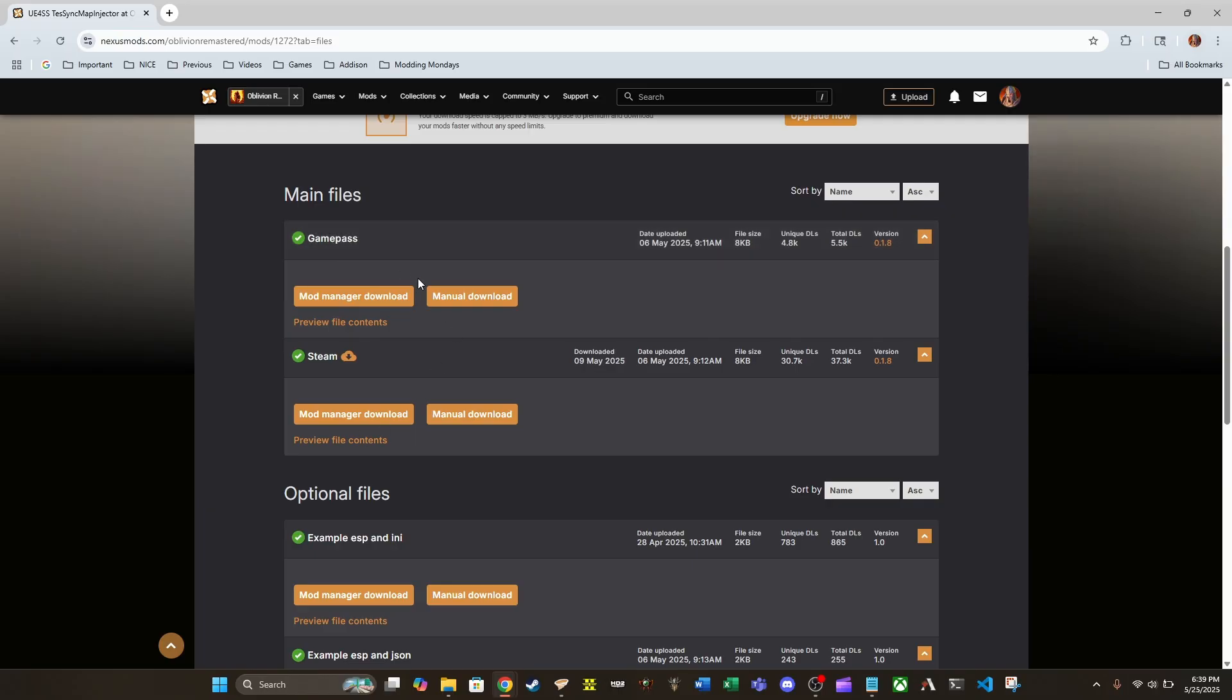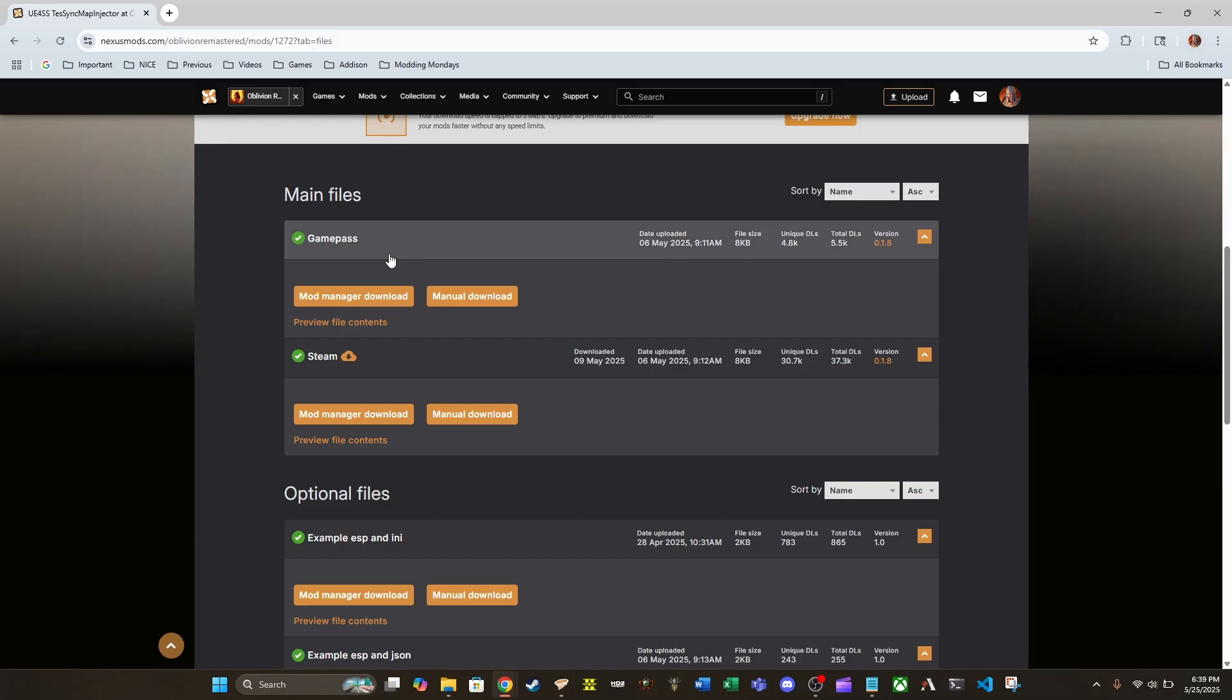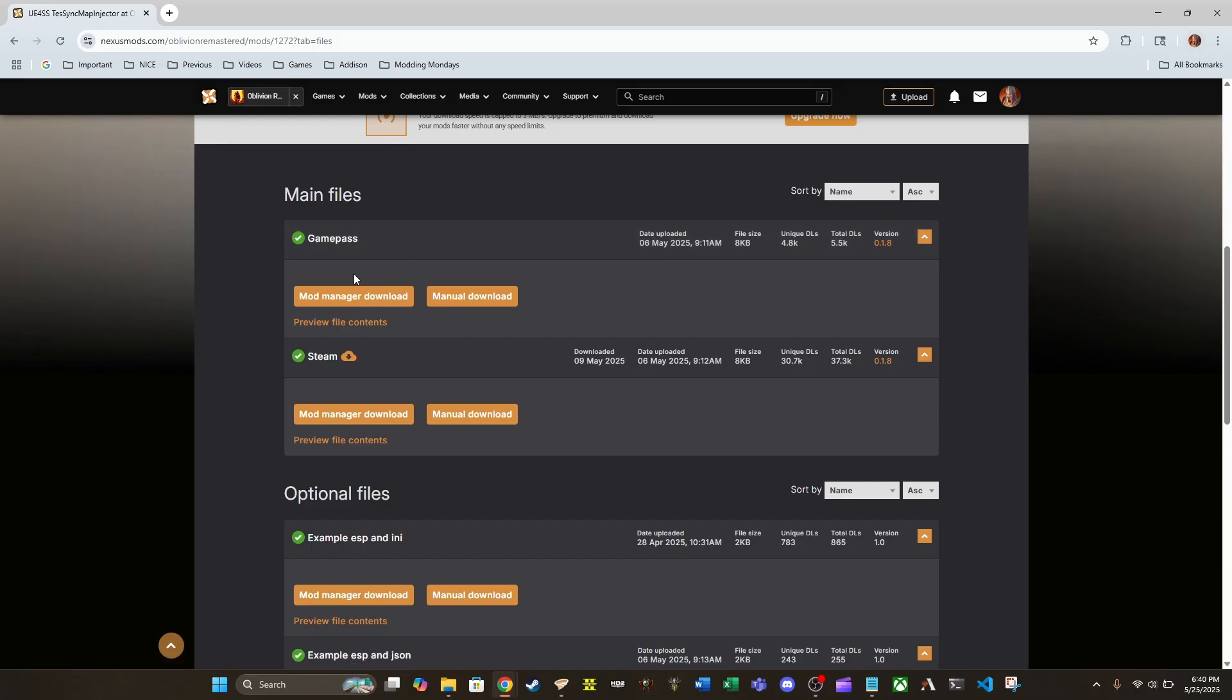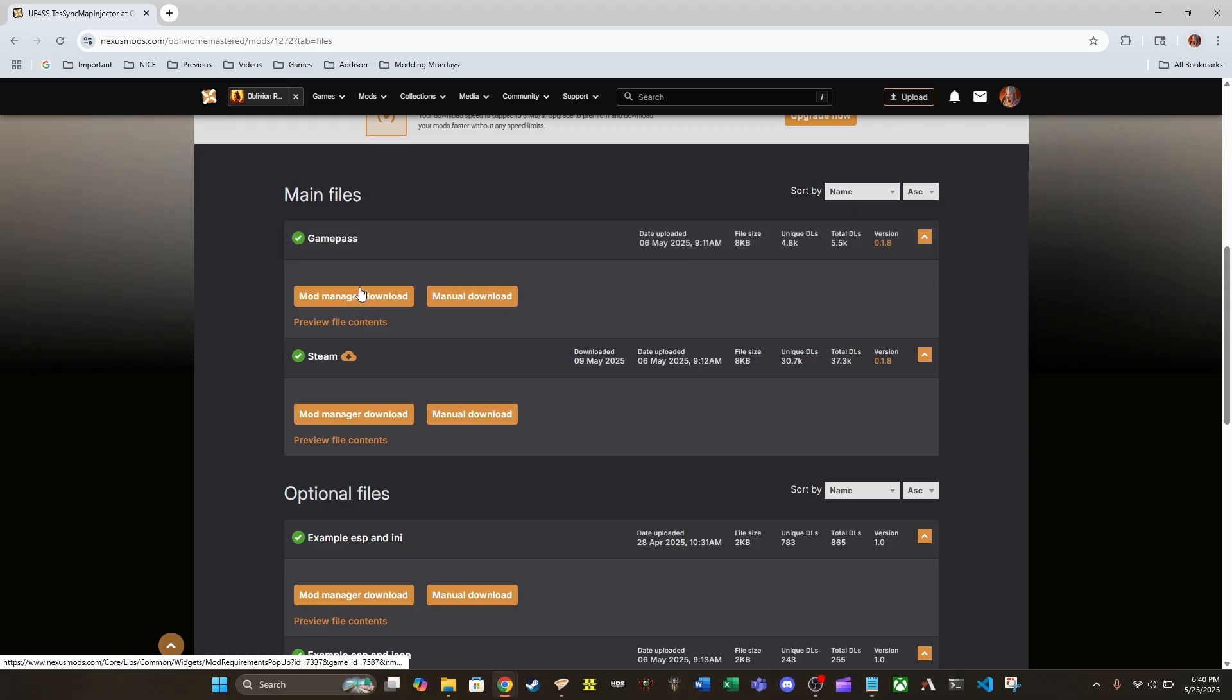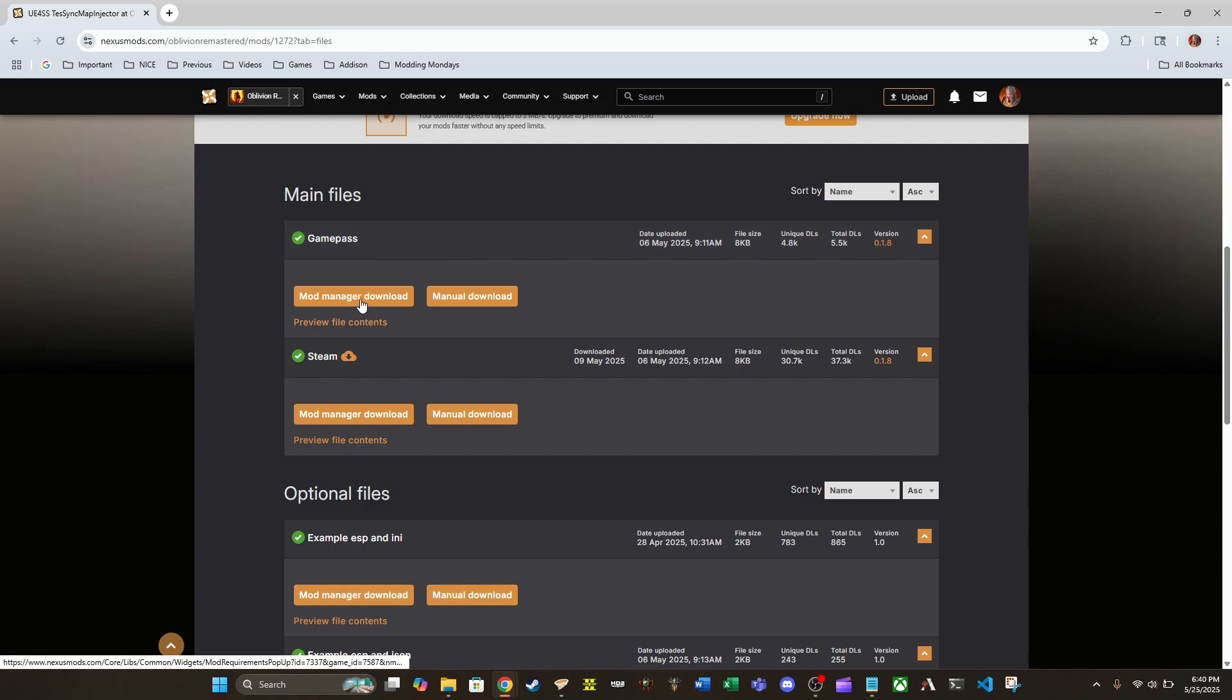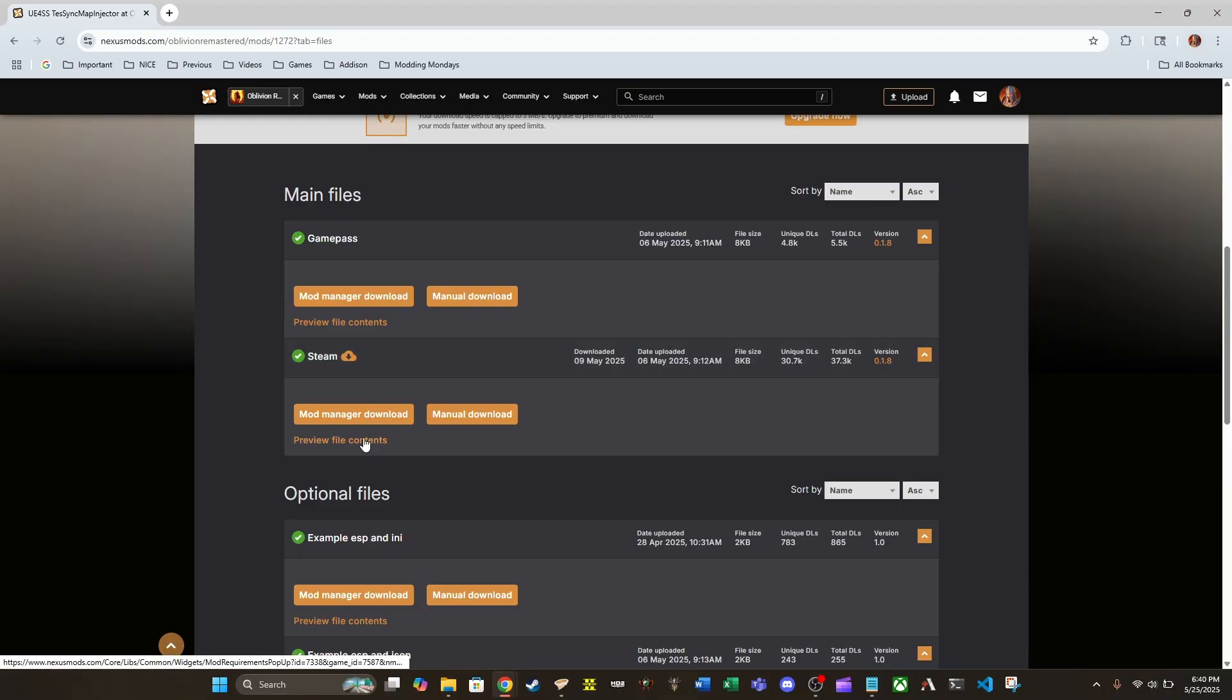But a couple of mods like this are very nice and have a good game pass compatibility version or have installation instructions for game pass. This just happens to be one of those mods. So if you have game pass version, go ahead and download this one. I have the steam version, so that's the one that I'm going to go with.